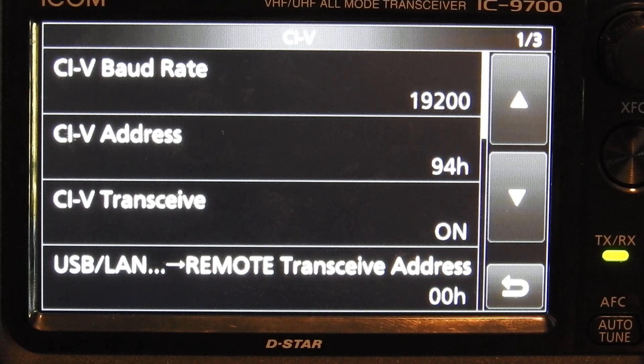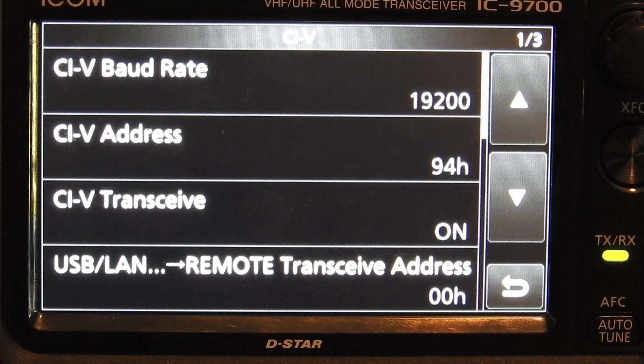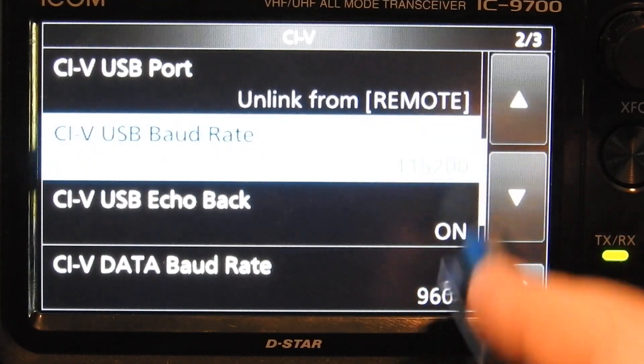USB LAN remote, transceive address 00H, which I don't use the LAN setup.